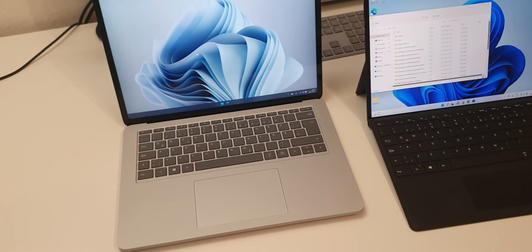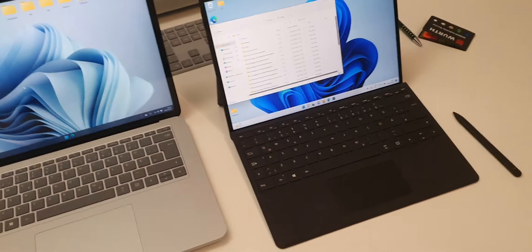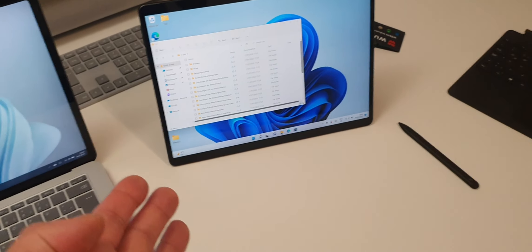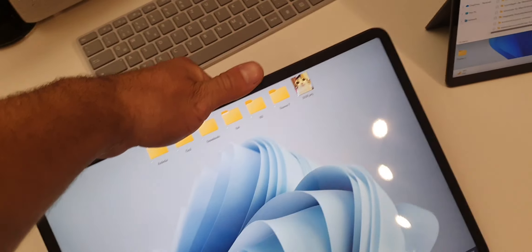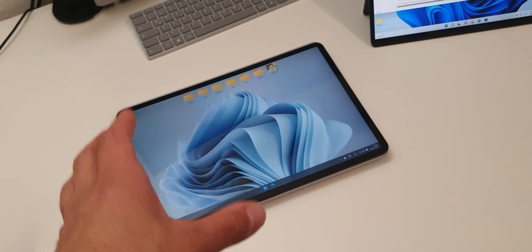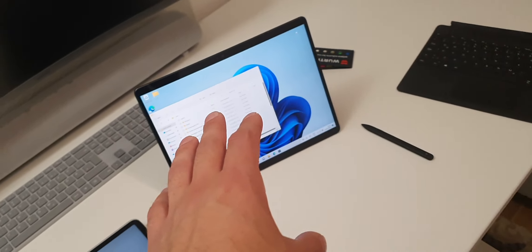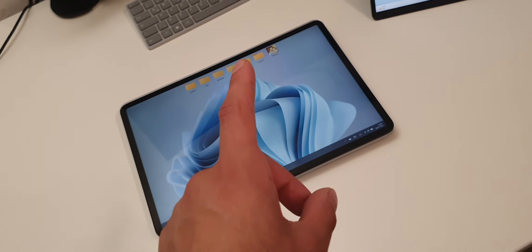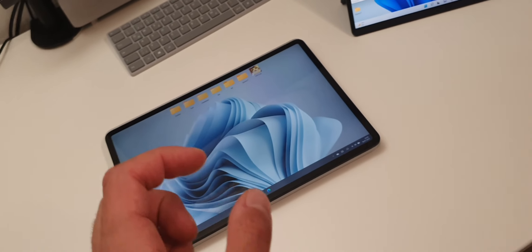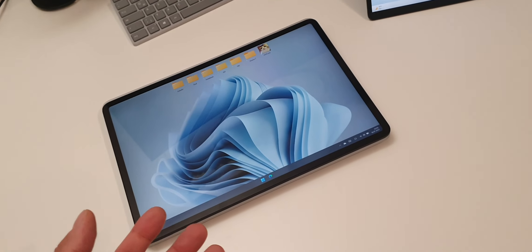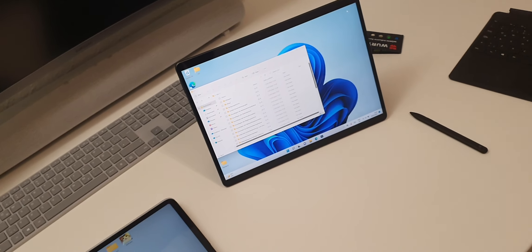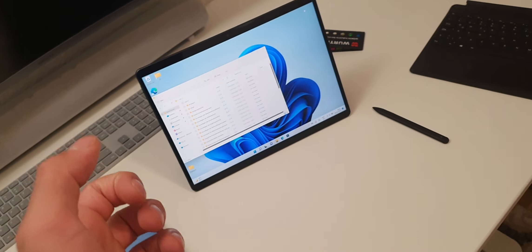Both of these can be used as tablets, but this one here is the real tablet — you can detach the keyboard completely. So here is the Surface Pro 8 as a tablet, and here is the Surface Laptop Studio in tablet mode. The Laptop Studio still weighs way more: without the keyboard, the Surface Pro 8 doesn't even weigh one kilogram, while the Laptop Studio almost weighs two kilograms — nearly double. You really cannot hold the Laptop Studio with two hands and watch a movie comfortably. It's basically not possible.